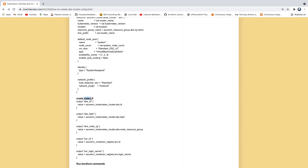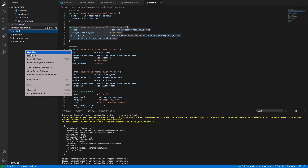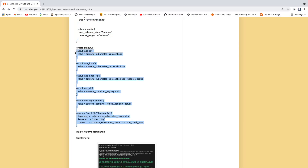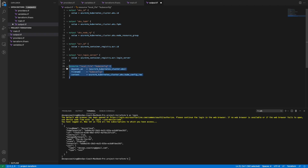Last but not least, we need to create the output.tf file. This file is where we write all the outputs — the fully qualified name for our cluster, the resource group name, ID, ACR ID, and most importantly the kubeconfig file information, because we will need this in order to access the Kubernetes cluster using the kubectl command. Let me save this file.